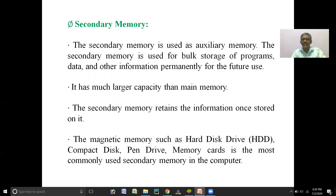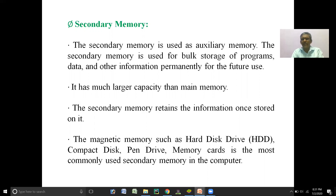The capacity of secondary memory is very large compared to main memory. Secondary memory retains the information once stored on it. Magnetic memory such as hard disk drives, compact disk drives — that is CD, DVD, digital versatile disk, Blu-ray disk, pen drives, and memory cards — are the most commonly used secondary memory in computers. Every computer has a hard disk as a common secondary storage device.